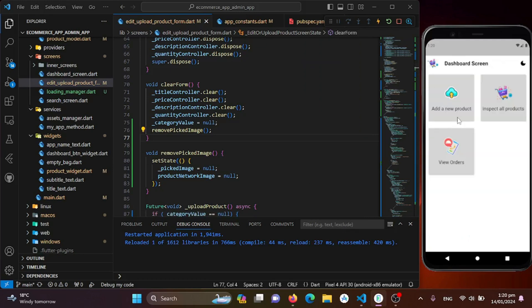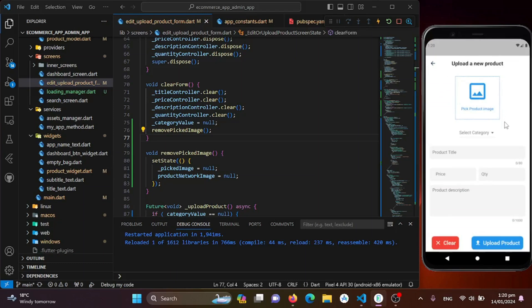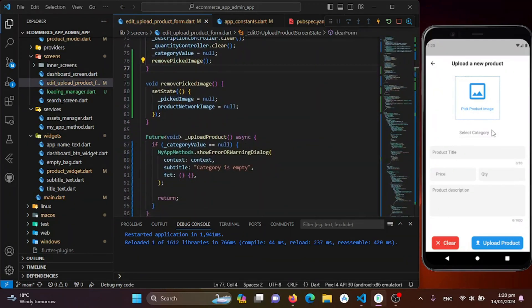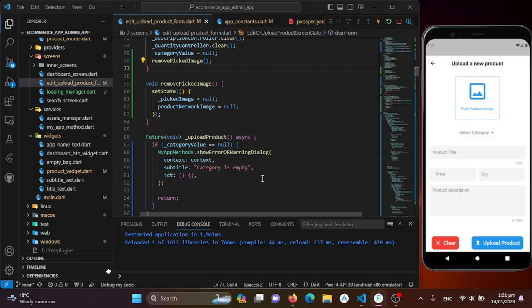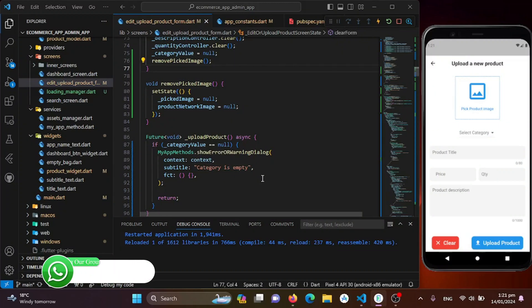Here in our admin application, when the admin clicks on the 'Upload Product' button, the product should be stored in our Firebase. These steps are similar to what we did in our registration phase, so rather than rewriting the code, we will copy our user application registration code and paste it here, then manage and adapt it for the upload product functionality.